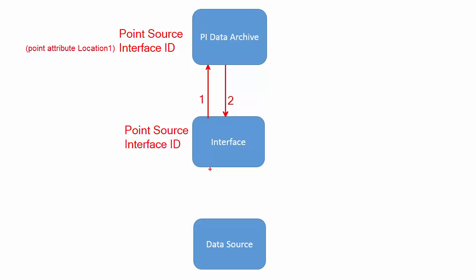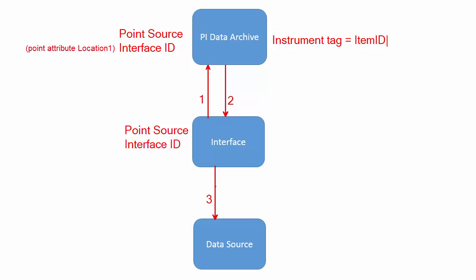And then it queries the data source for tag values. Now the question is: you can name your tags whatever you want, how are you going to supply the information to the data source saying give me the point value for this particular tag? Because on the data source it can be called something else. So the way we do it is we have another identifier which we configure on the PI point which is called instrument tag, and we map it to something called item ID. This is the name of the tag on the data source.